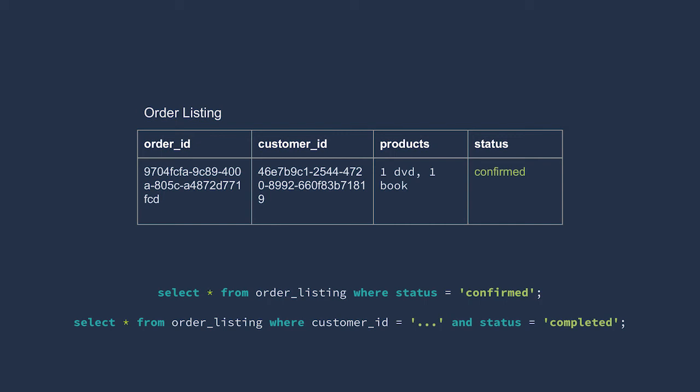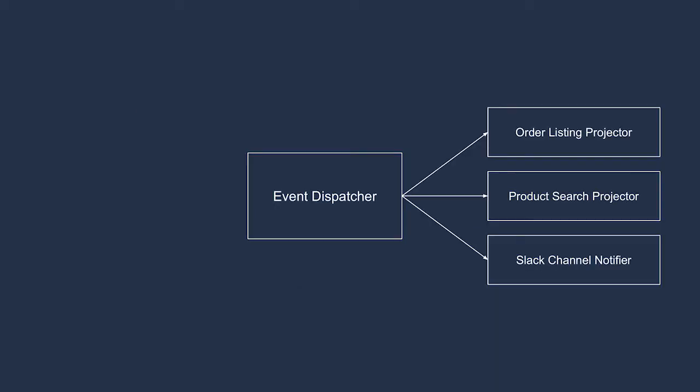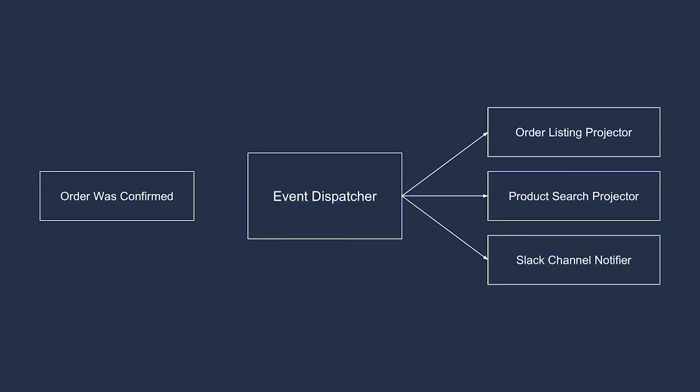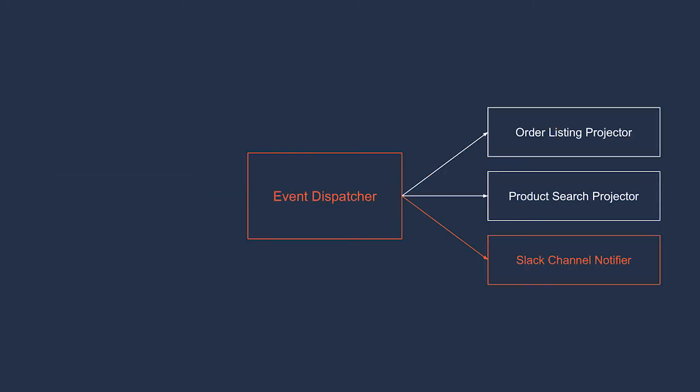The only way that we can actually update the state of the application is through write models. These write models exist to guard the business rules, so they must be the originators of domain events that have business rules. Then the domain events are dispatched through an event dispatcher, and event listeners respond to them by updating read models.